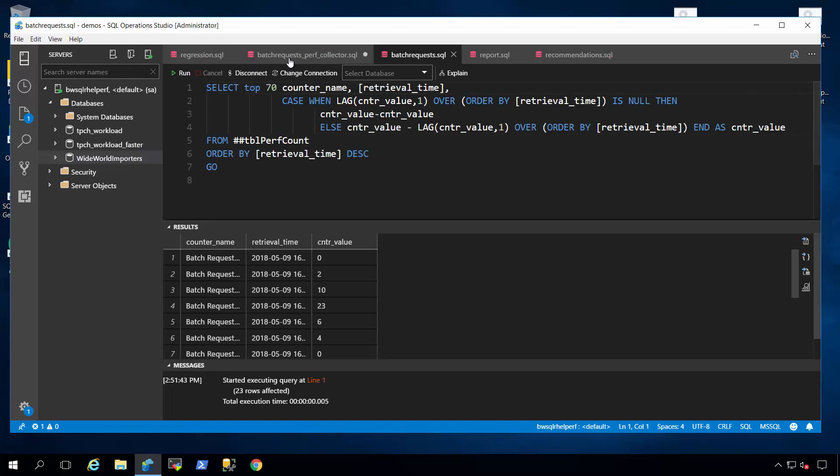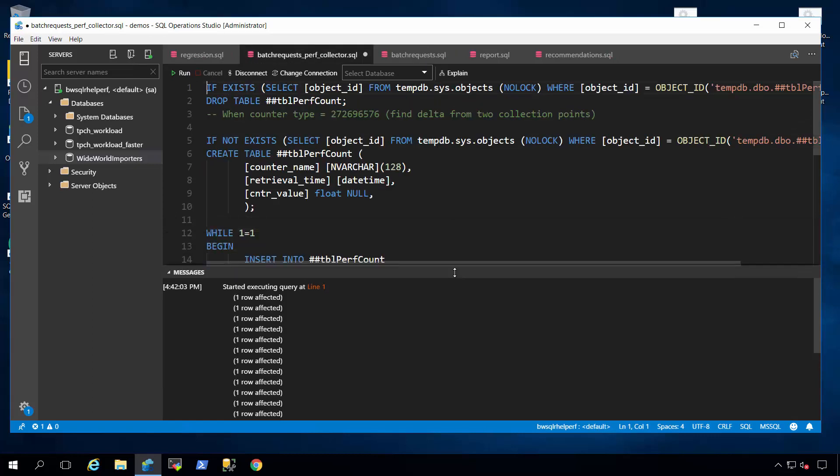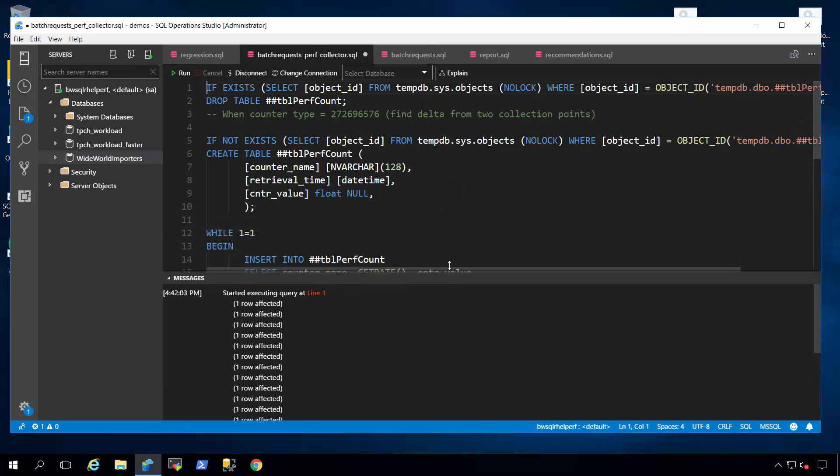Now, I've done something interesting here. Because we're running SQL Server on Linux, we don't have Windows Performance Monitor, which sometimes is used to show this demonstration. So, thank you to my colleague in SQL Server, Pedro Lopes.